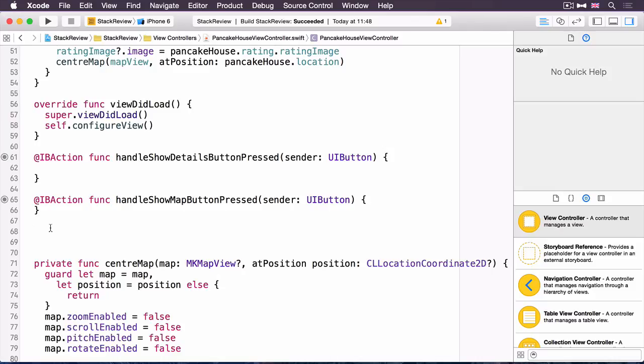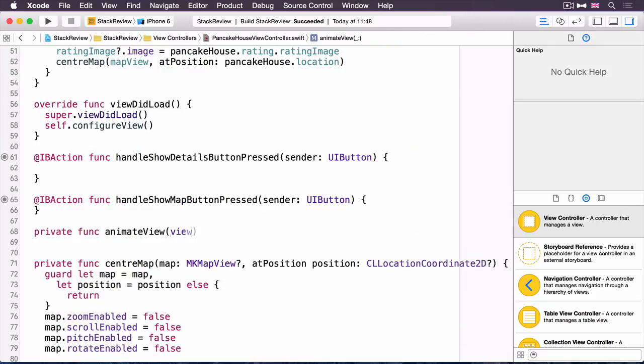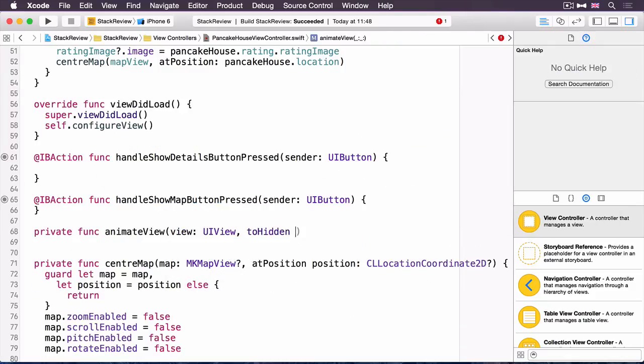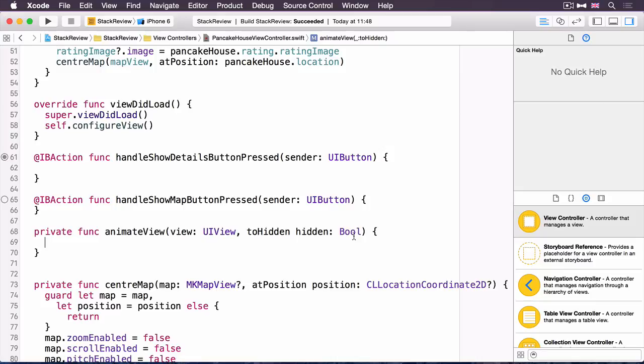You're actually going to create a utility function to start with. I'm going to call it animateViewToHidden. Since it's a utility method, we've made it private. It takes a UIView, and then it takes whether or not you want it hidden. So you can say hidden is true, and then it will hide it, or hidden is false, and it will unhide it. The animation within Stack Views is automatic for its contents, changing the hidden property. And that's exactly what we need to do here. So we're just going to create a UIView animation that changes the hidden property.